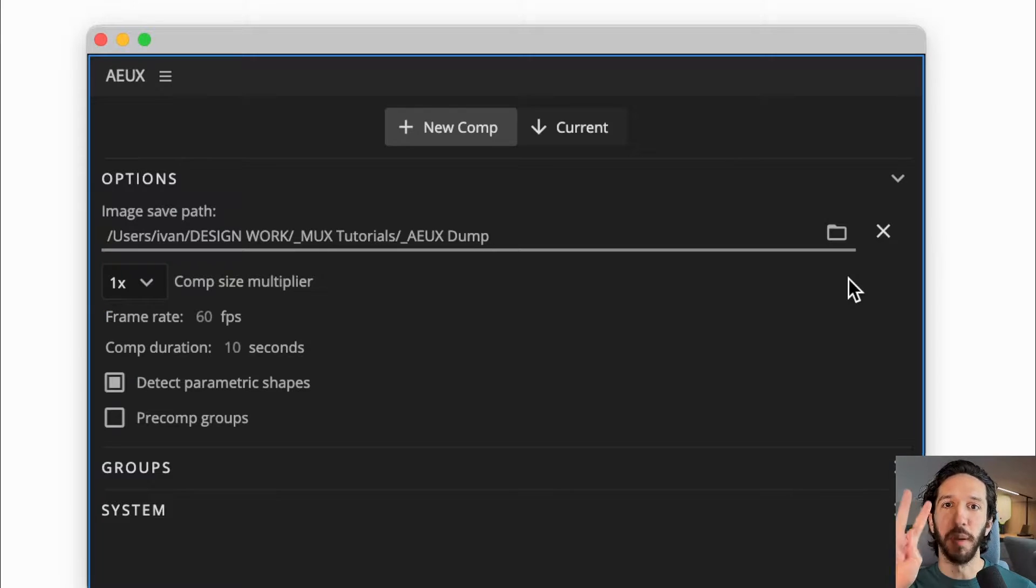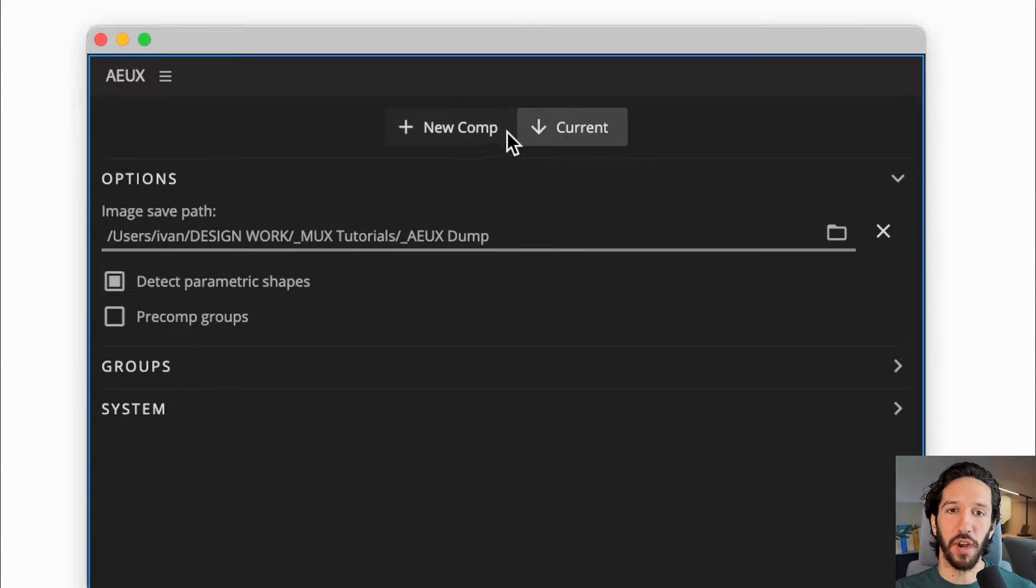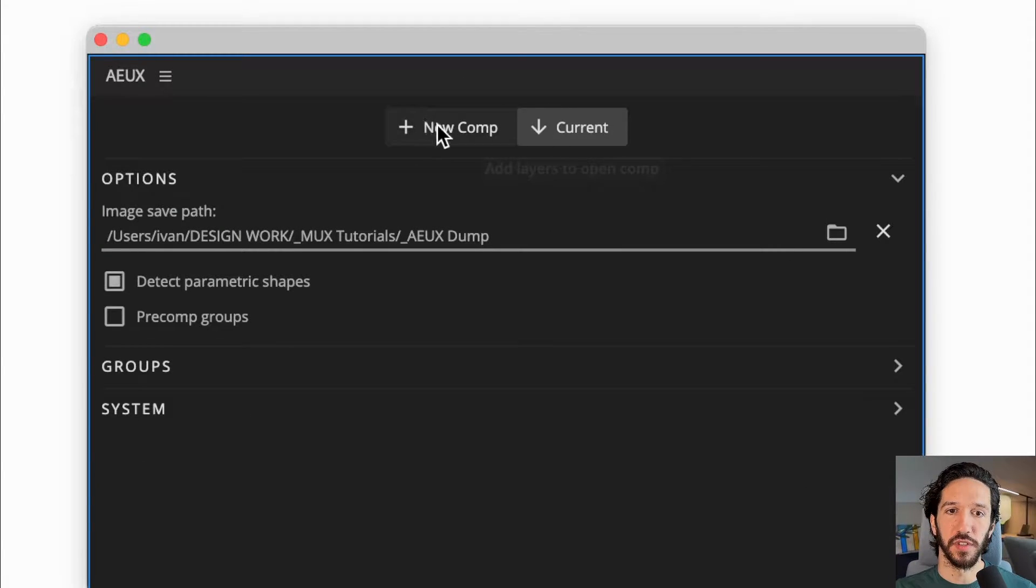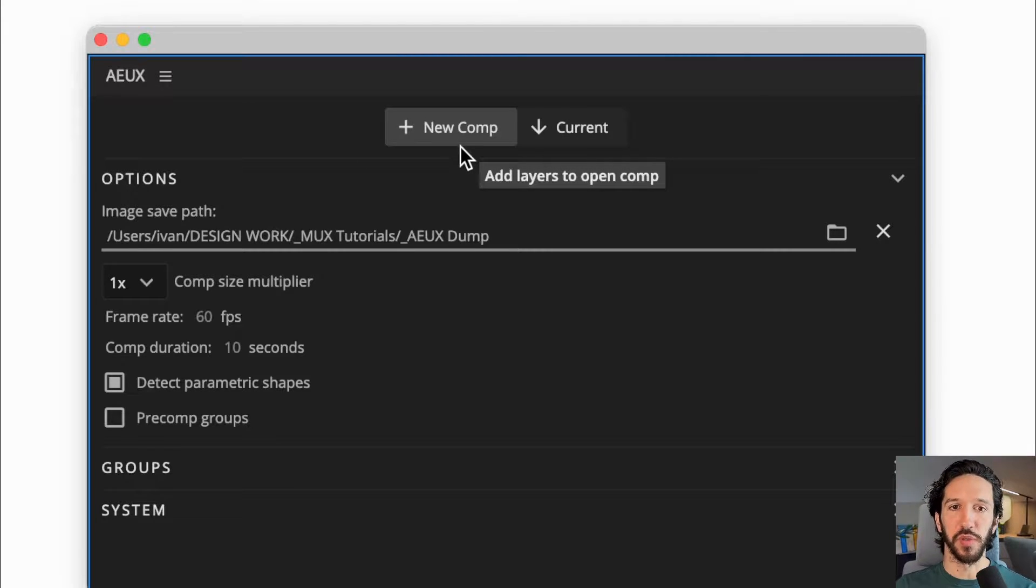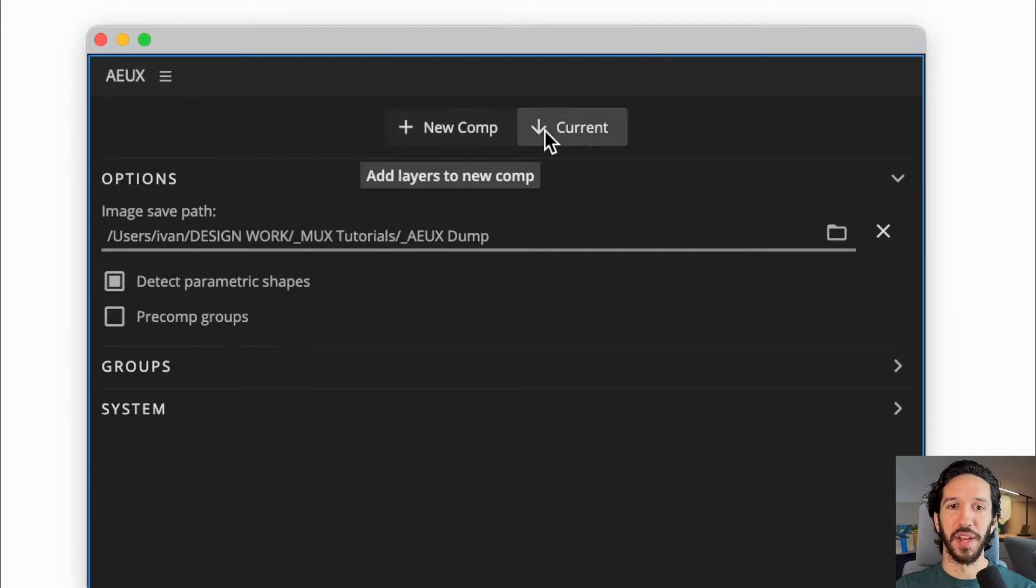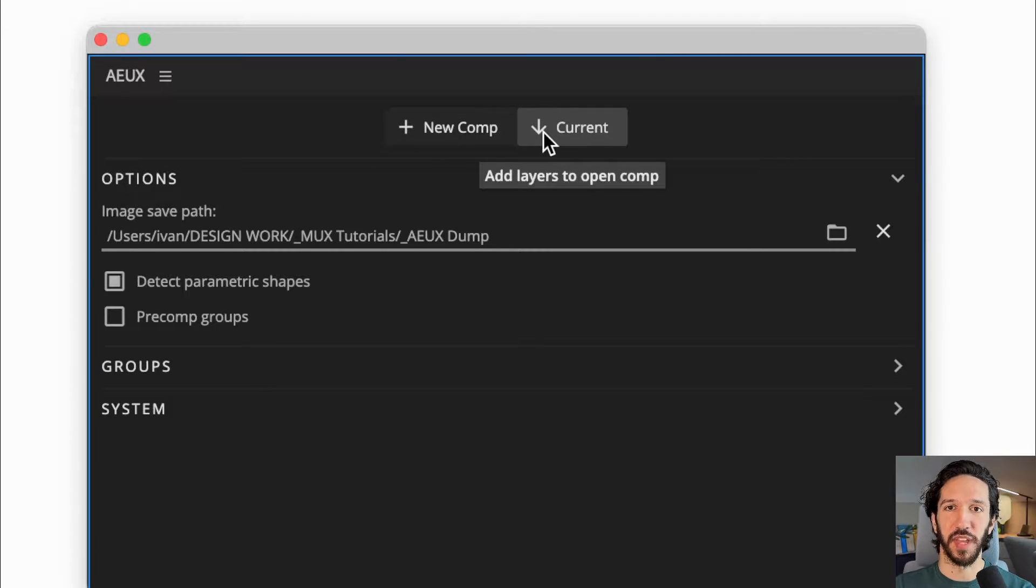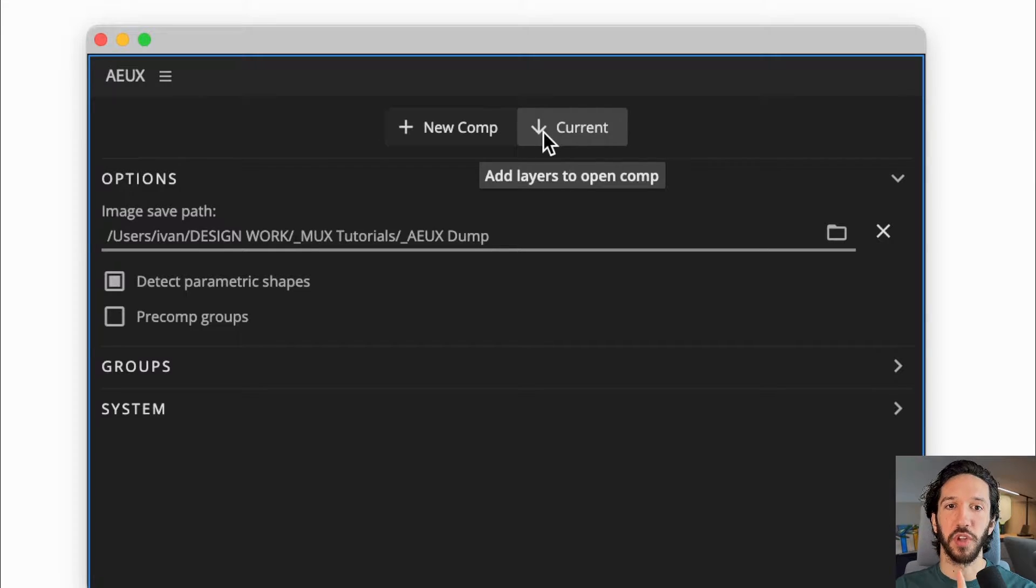Tip number two, using current comp versus new comp. Usually when you start an initial import, you want to use new comp. But then everything after that, if we're working on the same project, we want to use current comp.